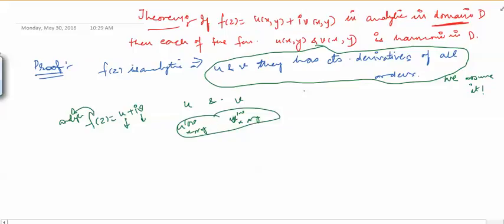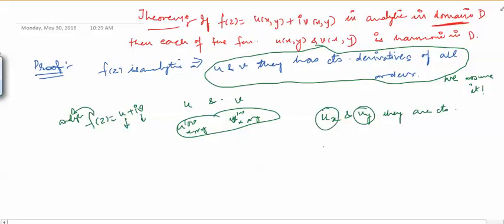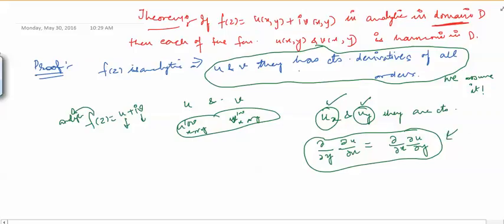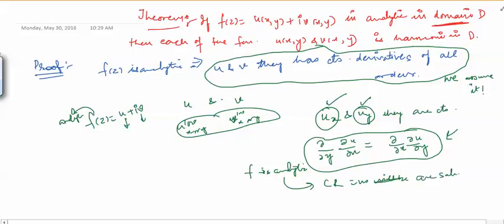We have that Ux and Uy are continuous. From simple calculus, if Ux and Uy are continuous, then we can reverse the order of differentiation: ∂/∂y(∂U/∂x) = ∂/∂x(∂U/∂y). Now, we want to prove that U and V are harmonic given that F is analytic. Since F is analytic, the Cauchy-Riemann equations are satisfied: Ux = Vy and Uy = −Vx.